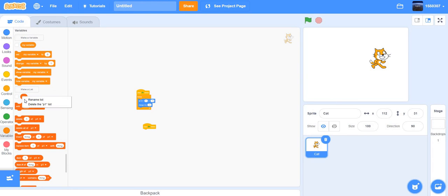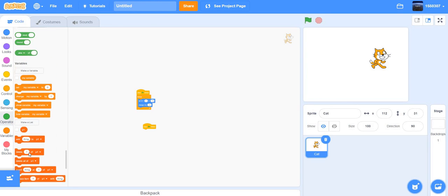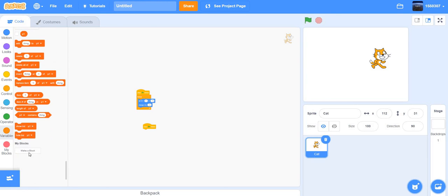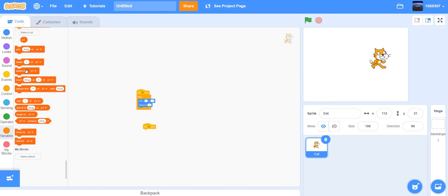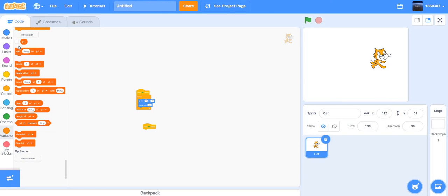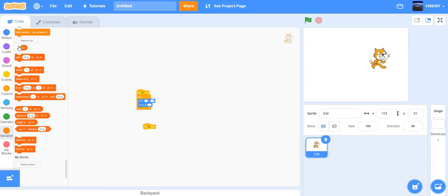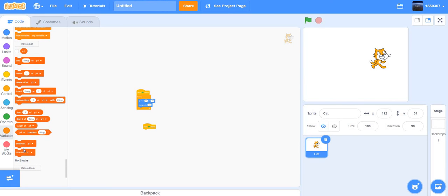Here's a list — let's delete it. When you make a list you get blocks to edit your list. For example, 'show list p1' will show the list on the stage, and 'hide list p1' will hide it.